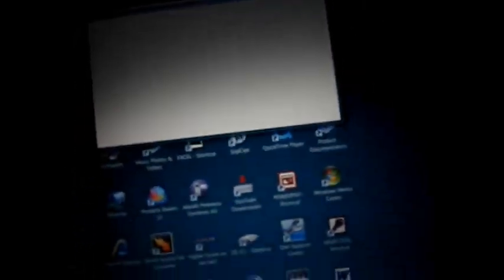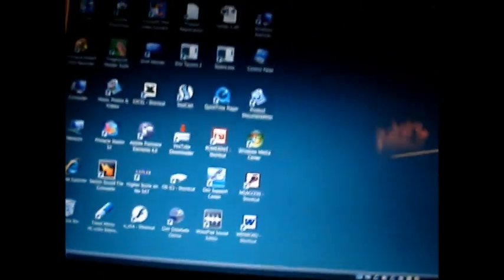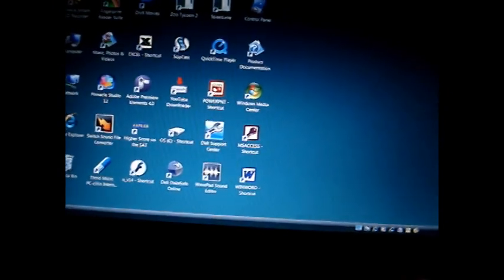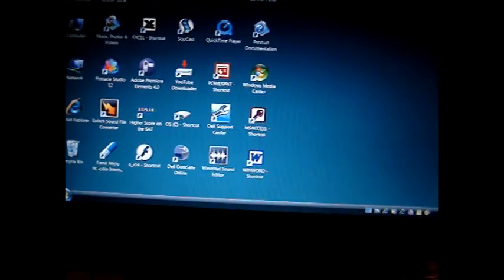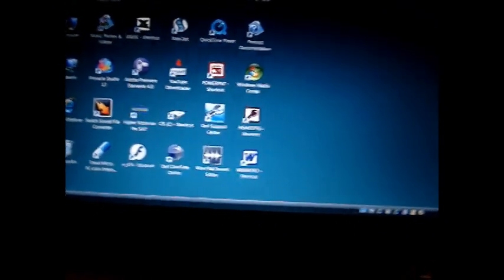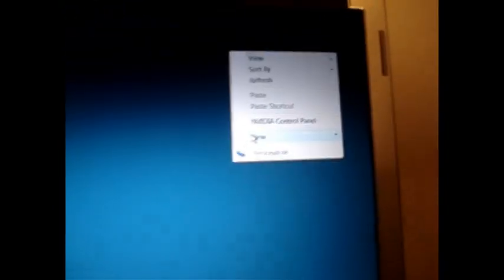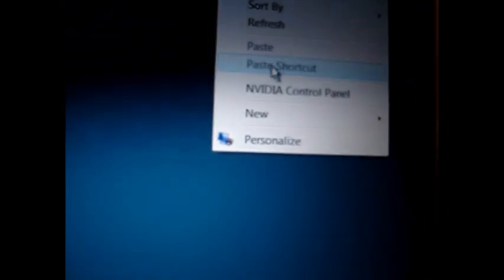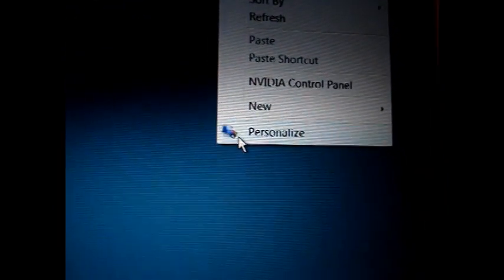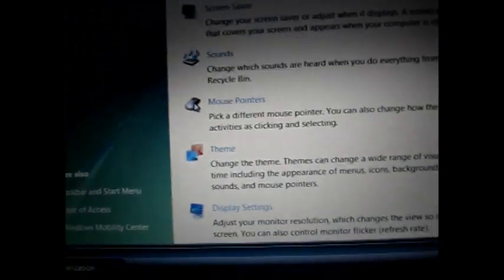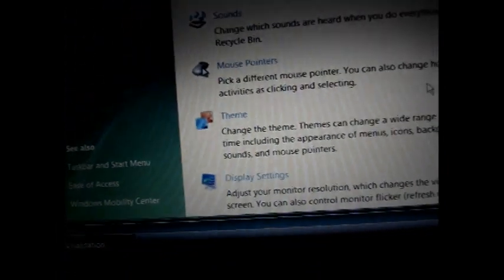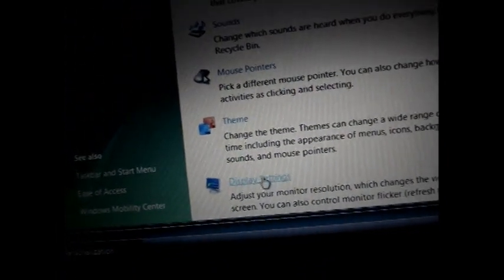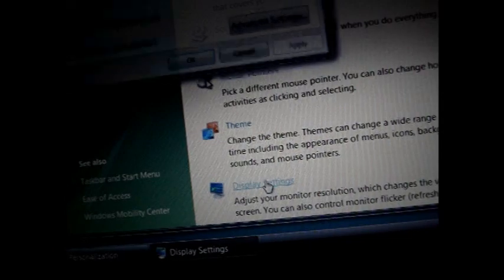Now basically you can do a lot of things with this dual view HDTV or monitor. For example if you want to right click and go to personalize and go to display settings, click that.